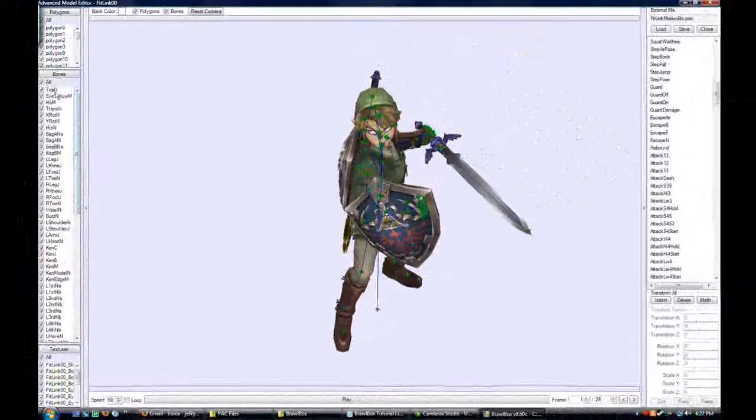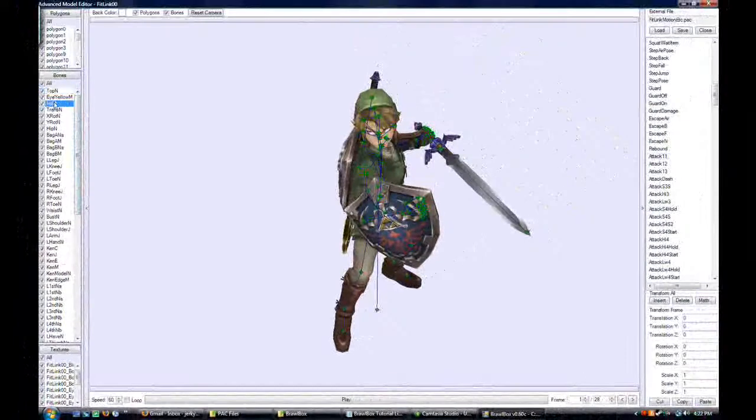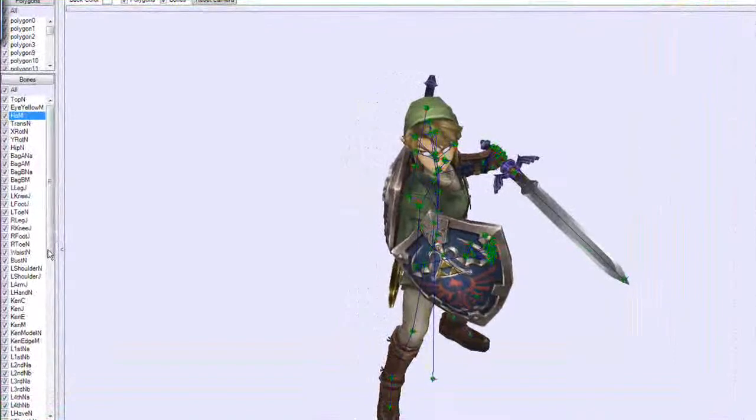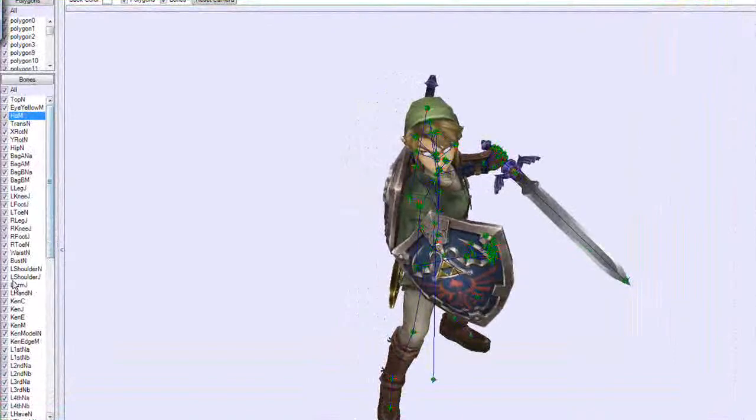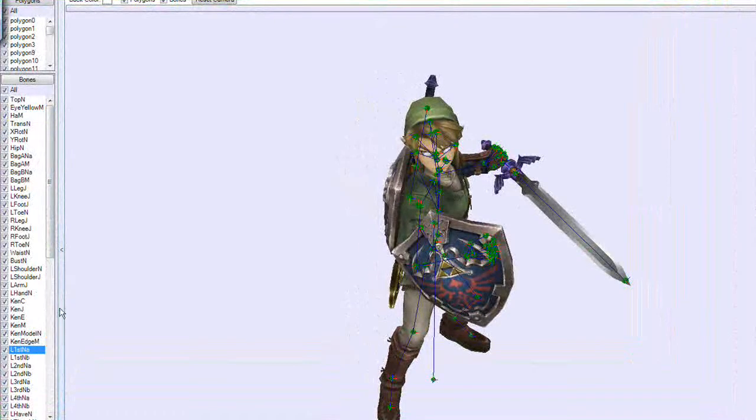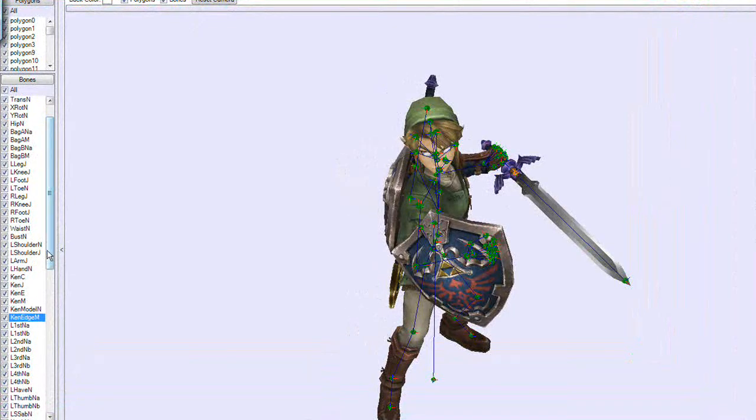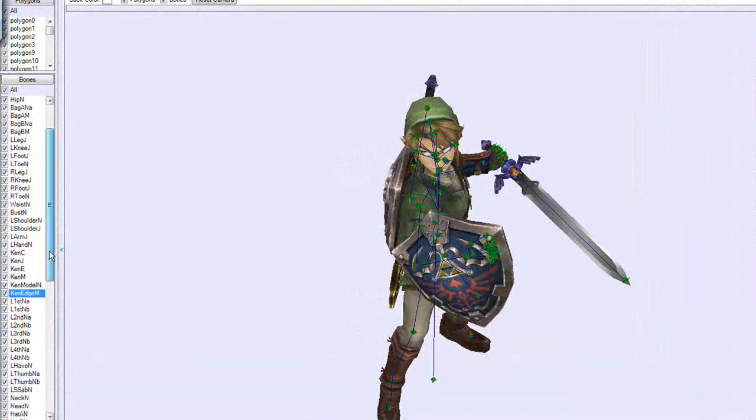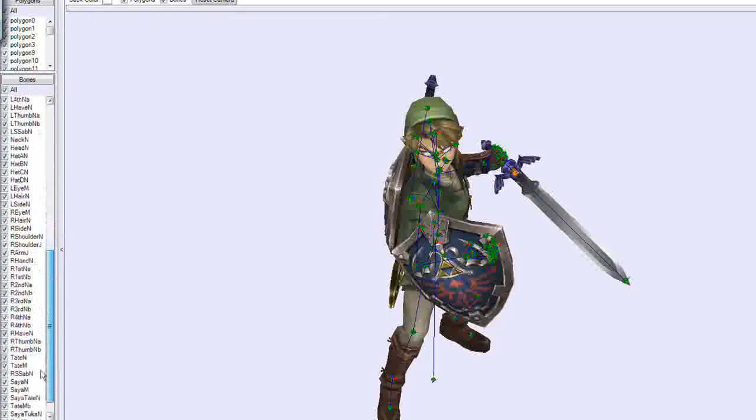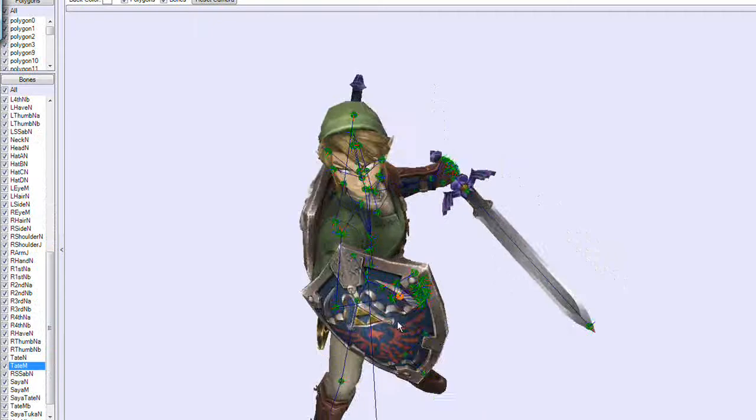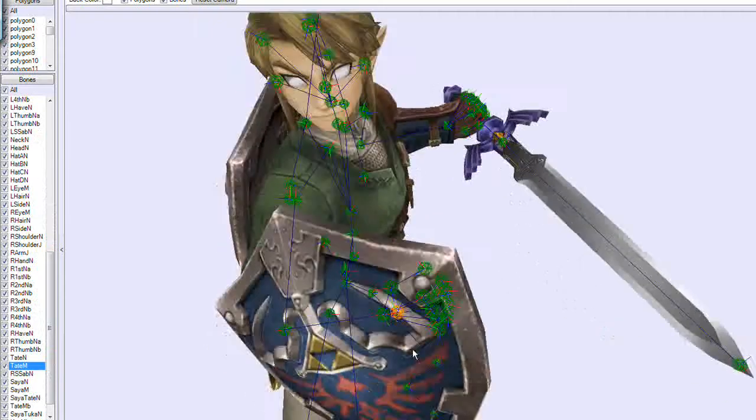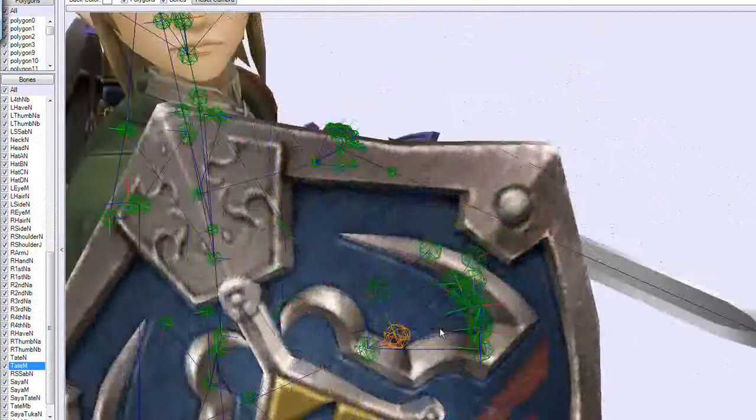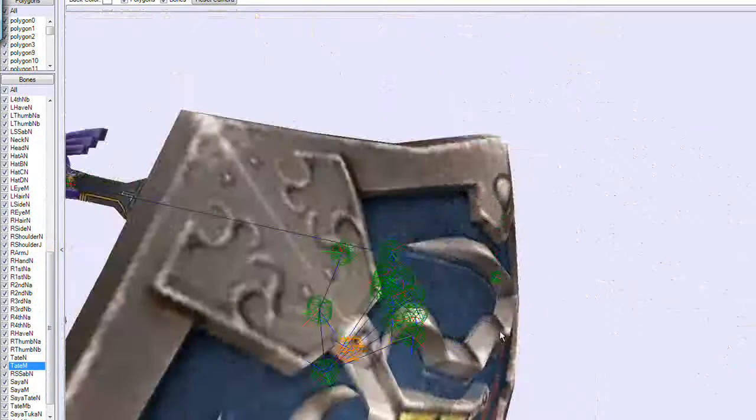Go through here until you find whichever one is his shield. It's not that one. This one's looking like it's the sword. This Ken edge. Tate looks like Tate is it. You can see these bones here. I think it might be Tate.